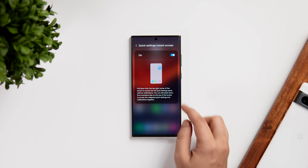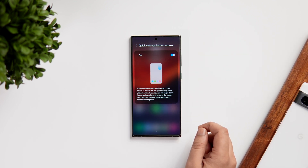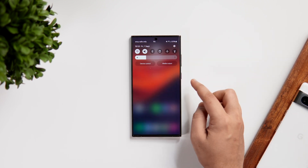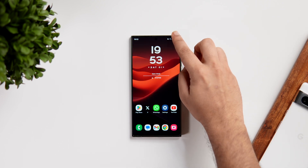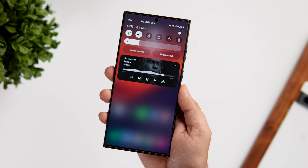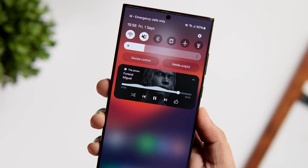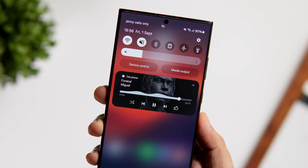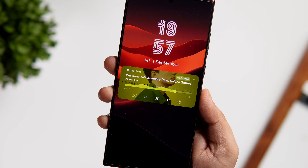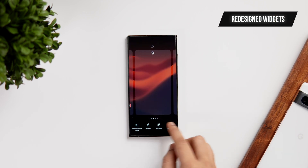The edit page has also changed, and there is one important setting you should turn on — just select quick settings instant access and enable that option. What it does is when you swipe from the top right corner, it directly opens the quick panel without showing any notifications. The music player also has this cool waves animation when music is playing, which is absolutely stunning to look at, especially on your lock screen.